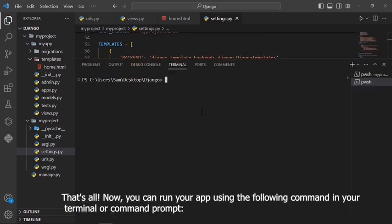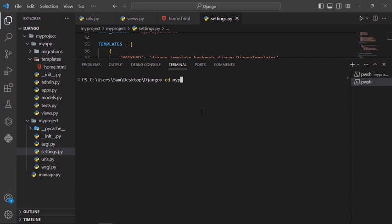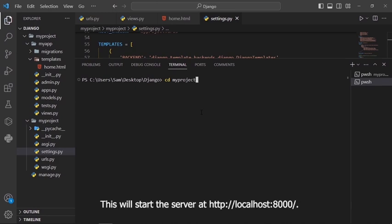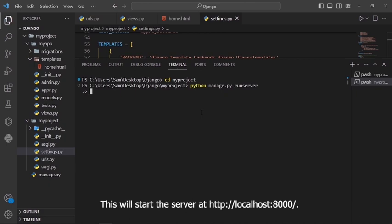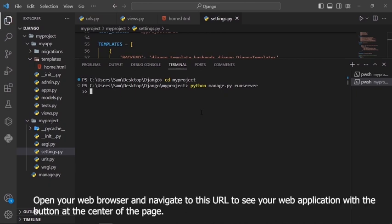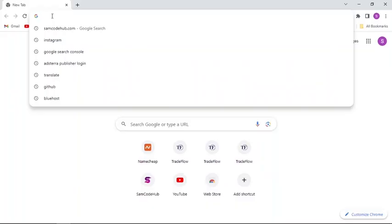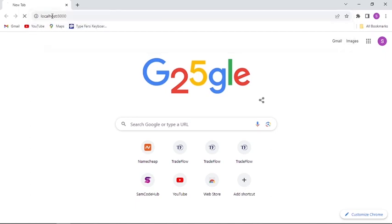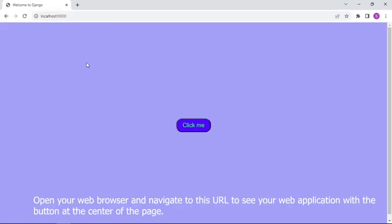That's all now. You can run your app using the following command in your terminal or command prompt: python manage.py runserver. Open your web browser and navigate to this URL to see your web application with the button at the center of the page.